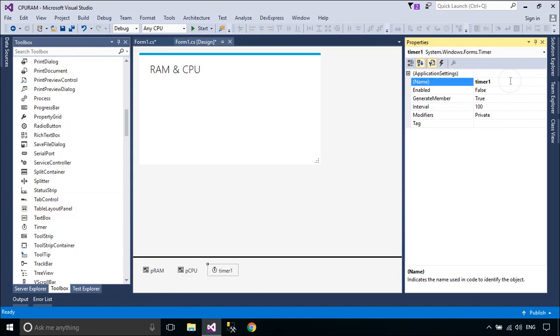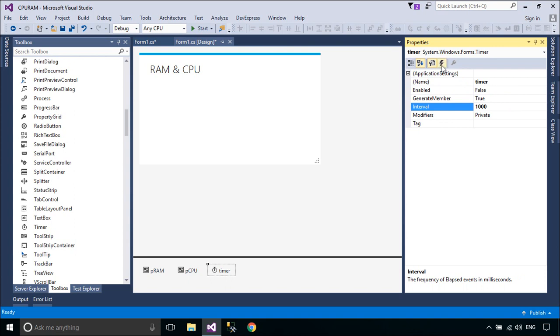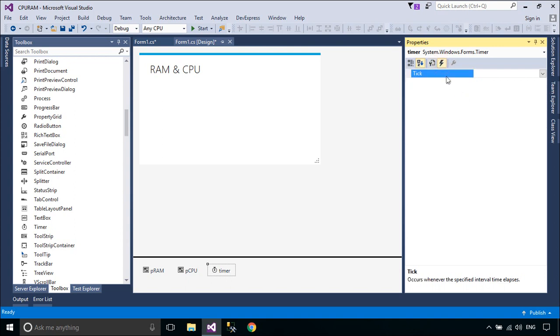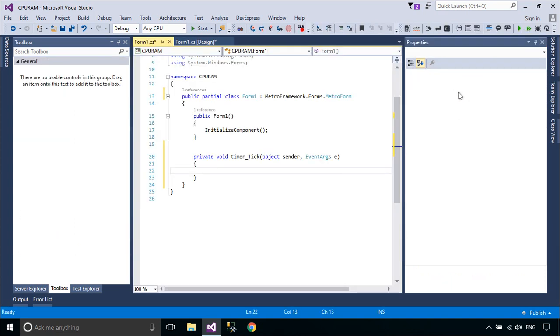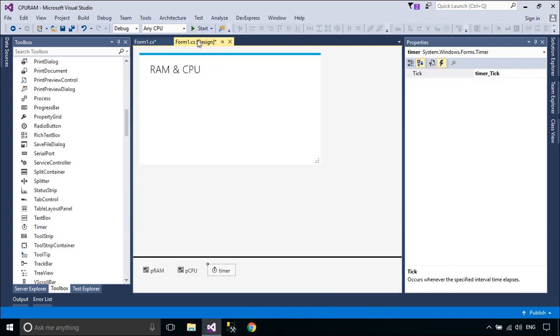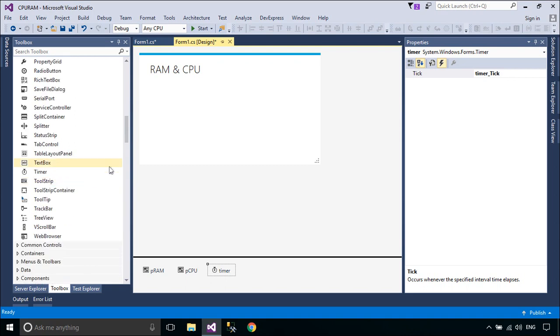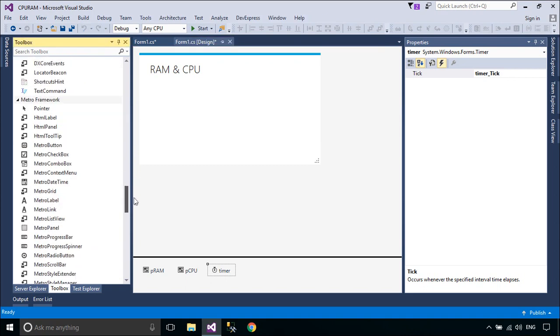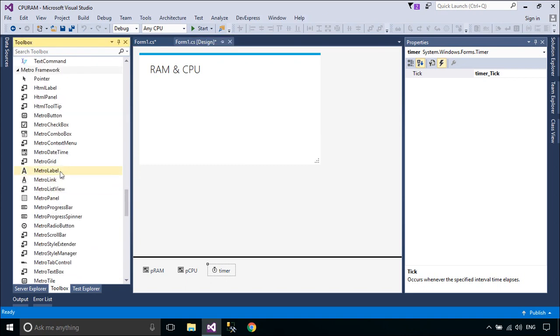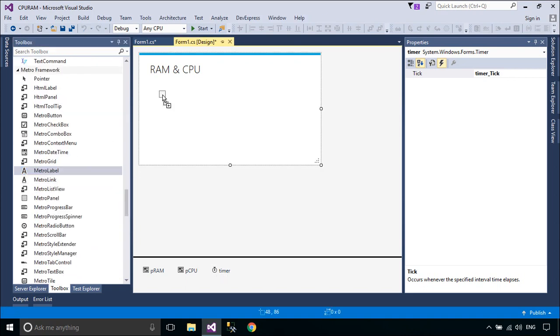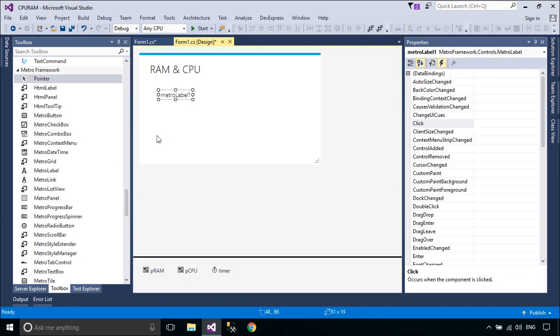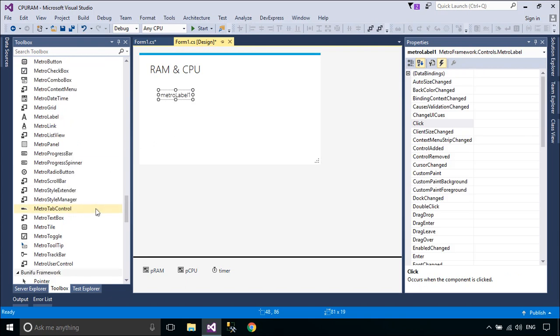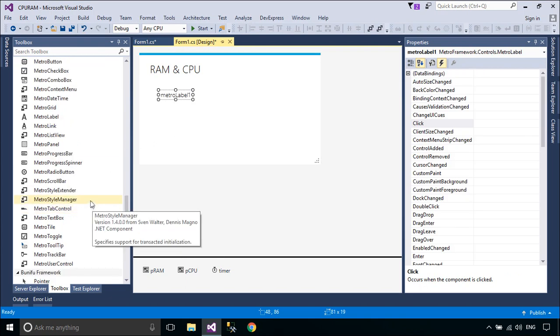A timer is used to raise an event at user-defined intervals. When you use this timer, use the Tick event to perform a polling operation. Whenever the Enabled property is set to true and the Interval property is greater than zero, the Tick event is raised at intervals based on the Interval property setting.